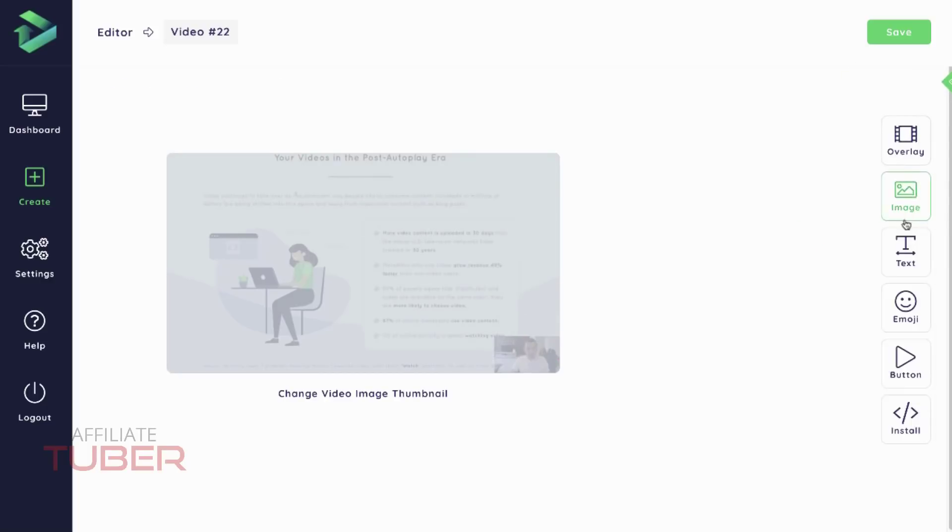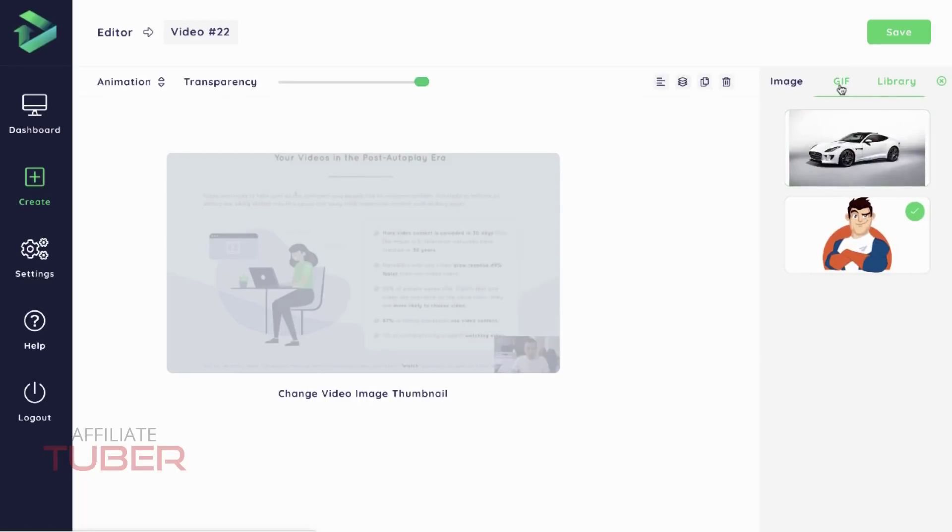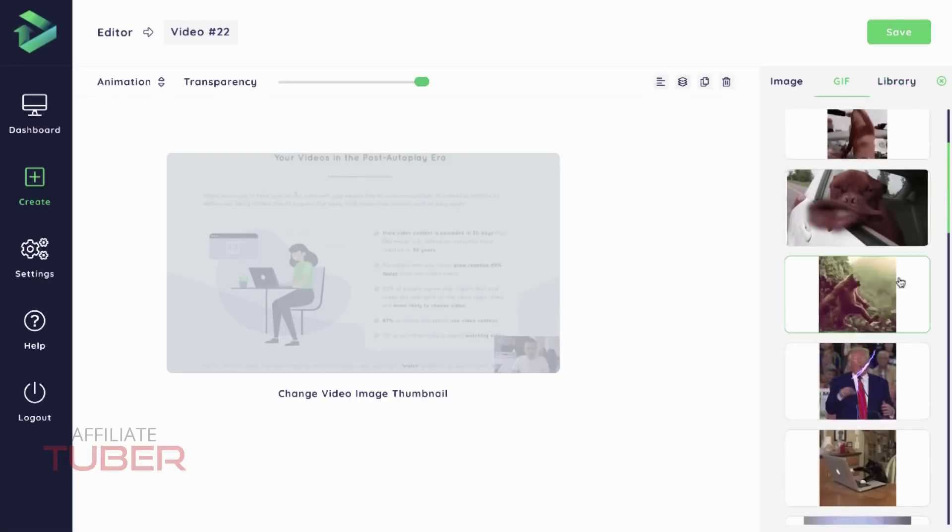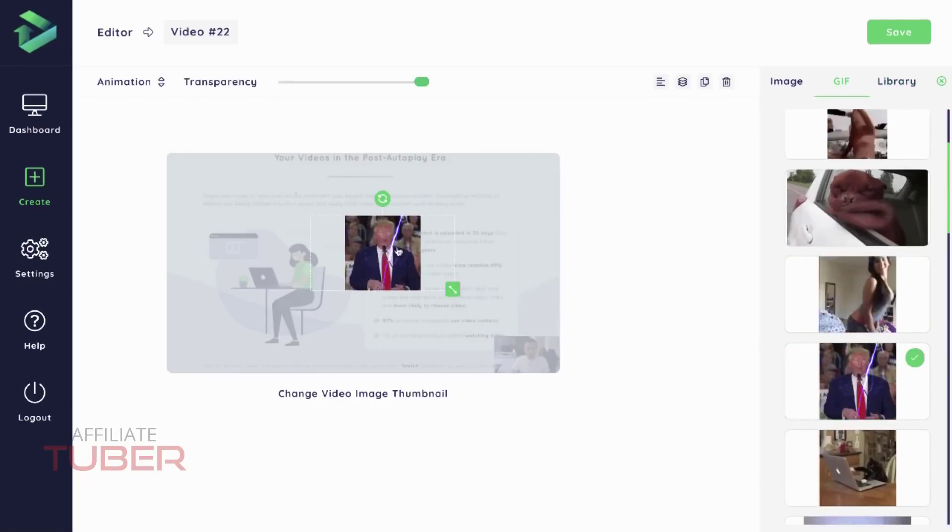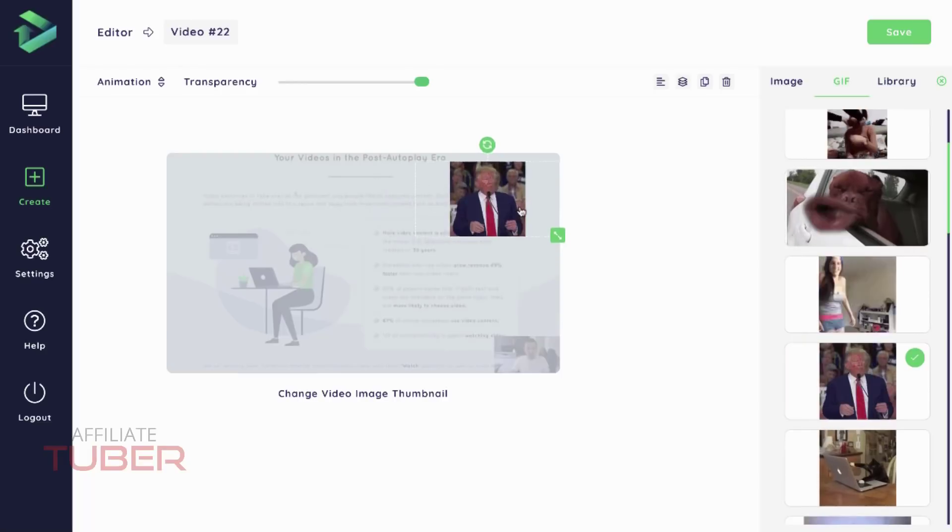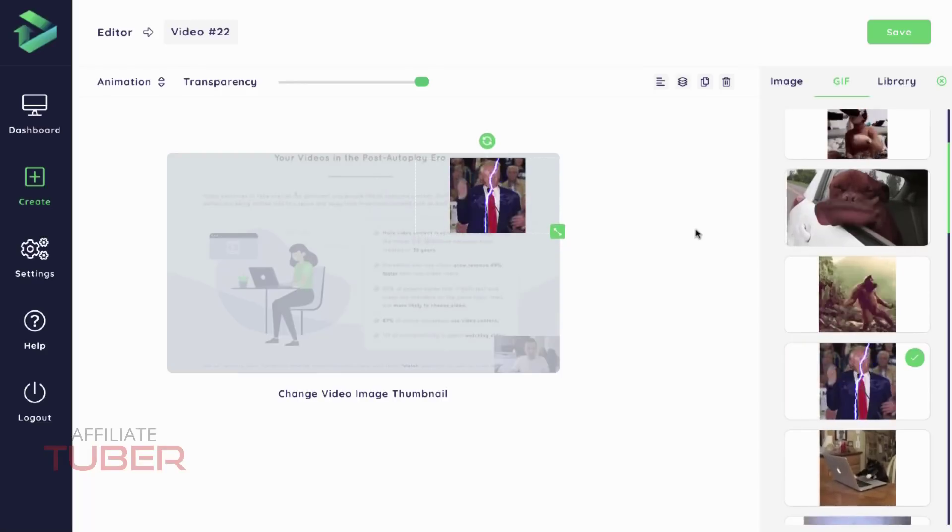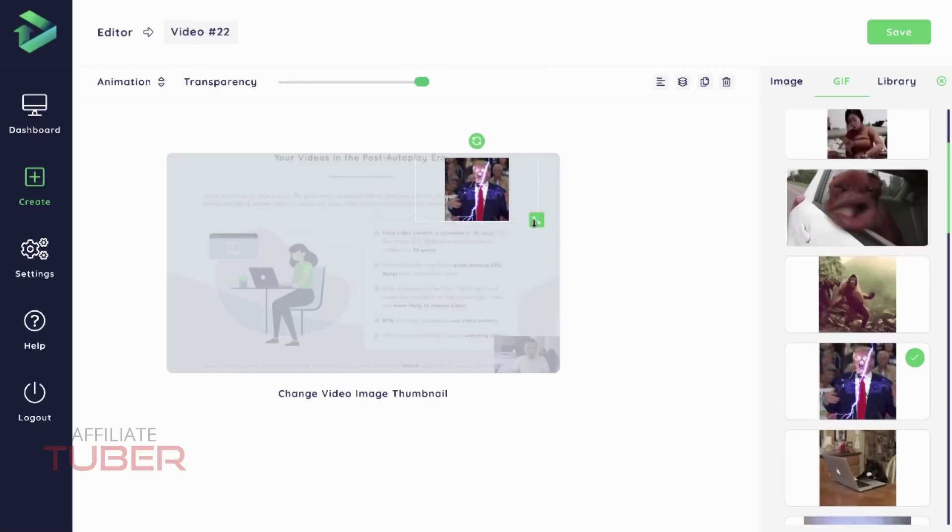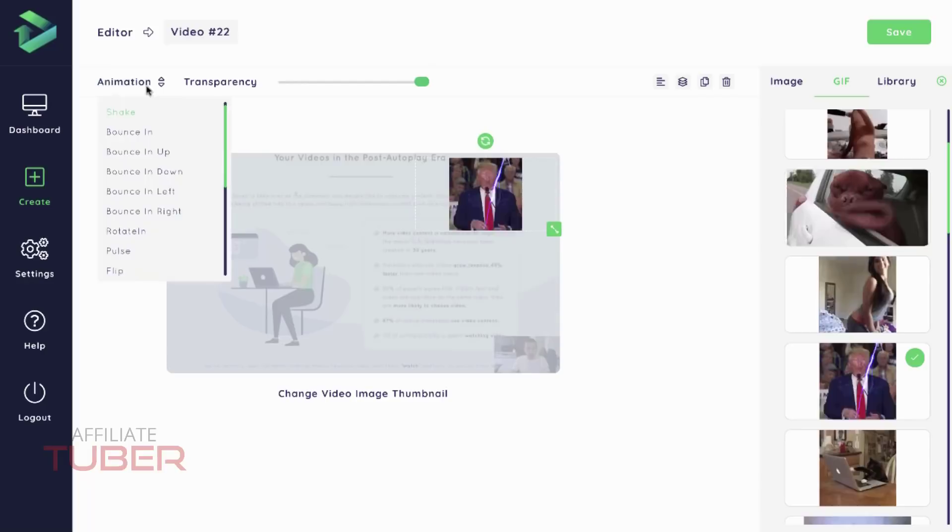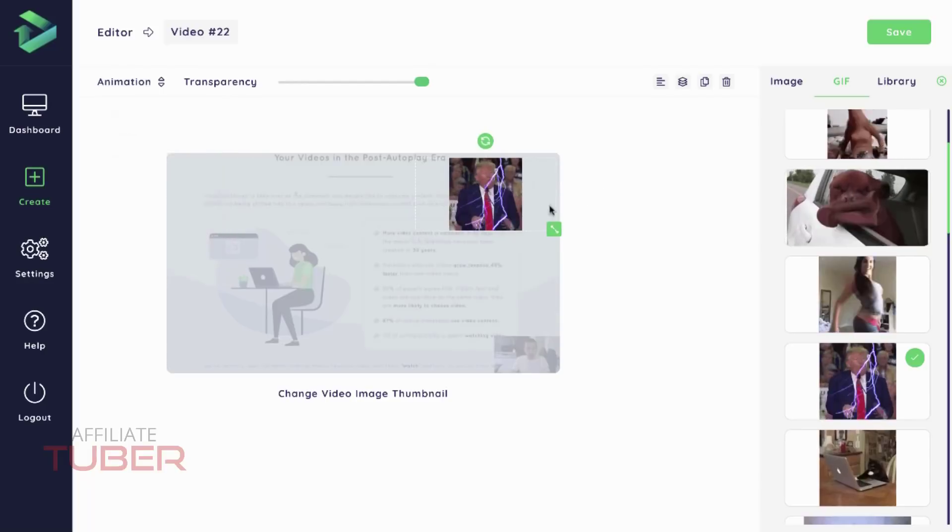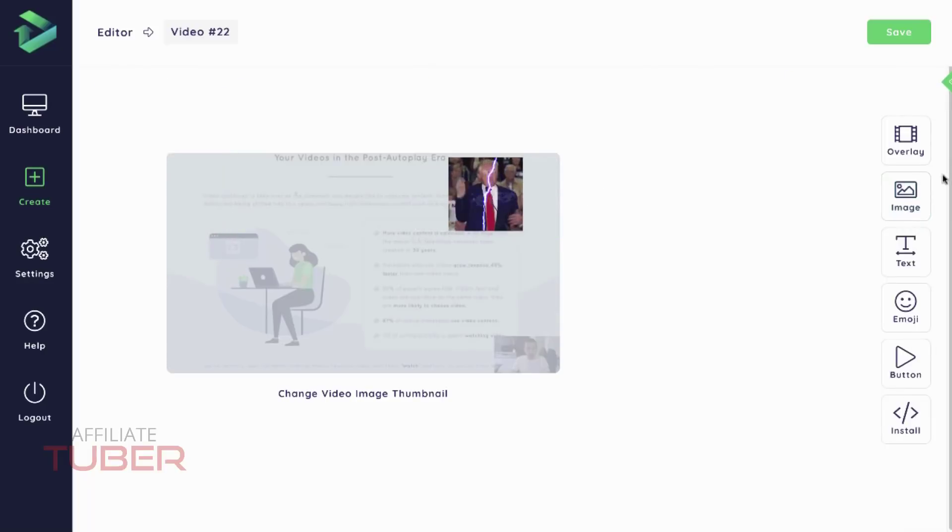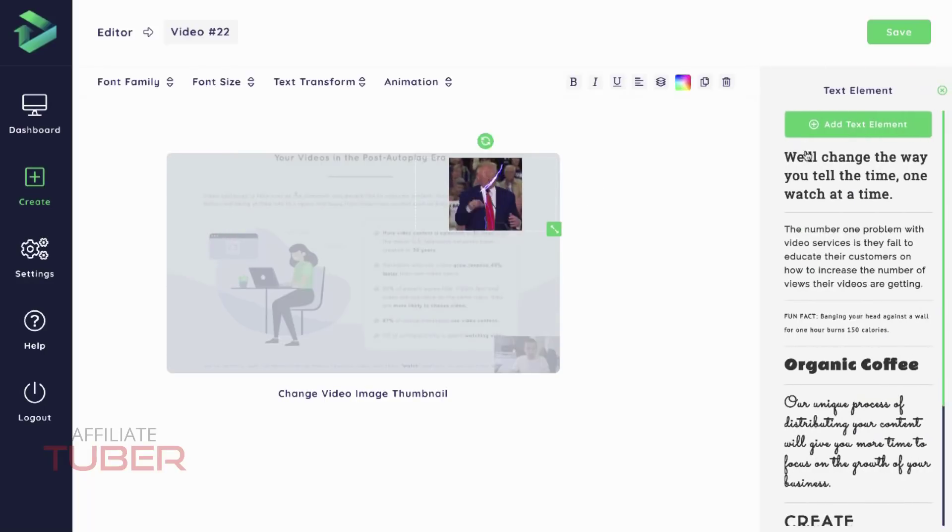Okay, so we're not going to use an image for this one. Let's add a GIF. Let's say we want that in the top right hand corner. I can resize this if I want to, and I can also apply an animation to the GIF, which is pretty cool.